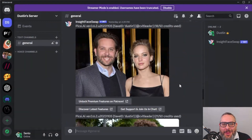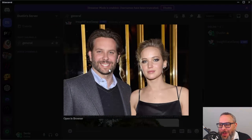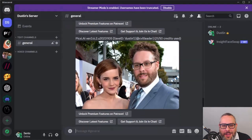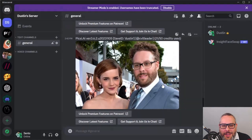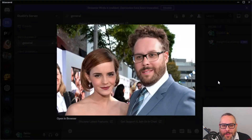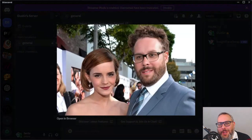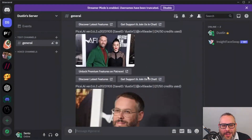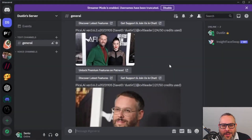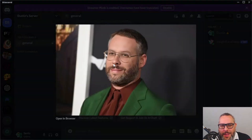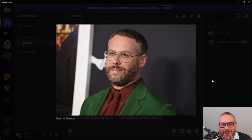I tried experimenting with celebrities — I had a picture of Bradley Cooper with Jennifer Lawrence. It kind of looks like my eyes but it kept his face except for the mouth, which is kind of weird. This one is Seth Rogen — that just looks like a Photoshop; my face is straight up pasted in there. That one didn't turn out well. This one looks half like me and half like Seth Rogen.